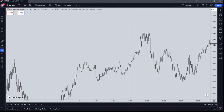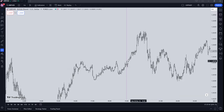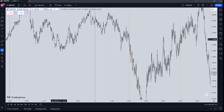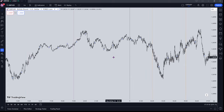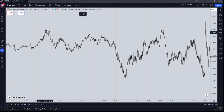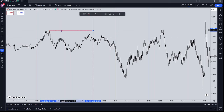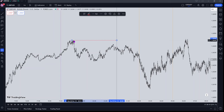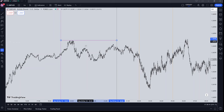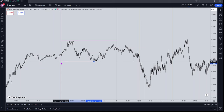Welcome to another backtesting video. Today we're going to be looking at the London kill zones. I made one of these videos last year focusing only on London kill zones. We're also going to be taking into consideration the Asian range because it has a significant impact on price action during London. From all the backtesting I've done, London will refer to the Asian range — either trading back up to it or to the 50% level off it — using it almost like a barometer as to where it's likely to draw to.